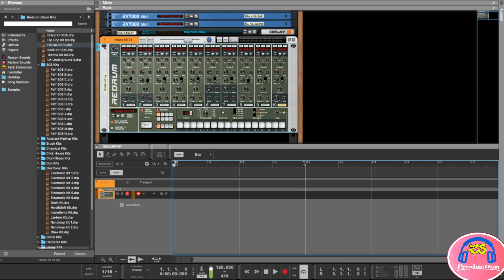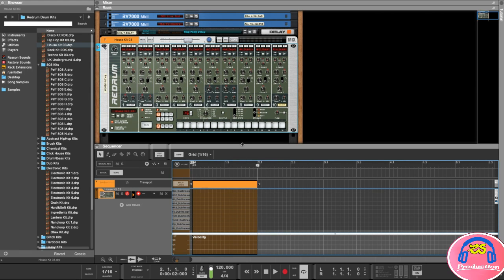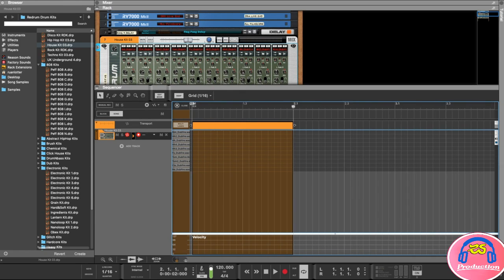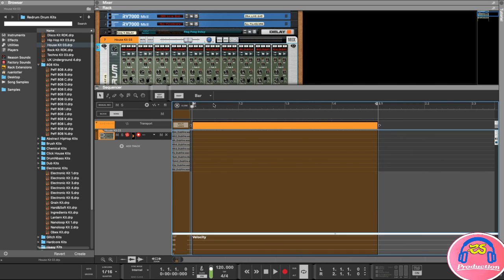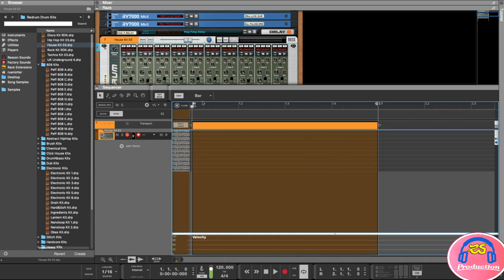I'll set my left and right markers to one bar and double-click to create a section to edit. The same as we use other instruments to create MIDI notes, I'll double-click on the area to enter edit mode. Instead of a piano roll, we have our samples listed here — the same samples as shown on the Redrum computer.